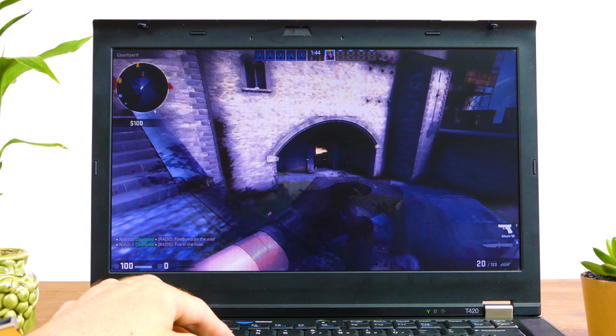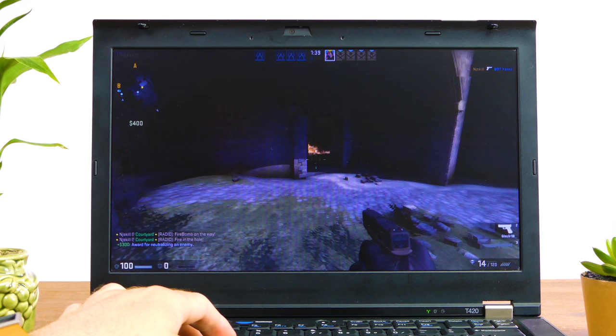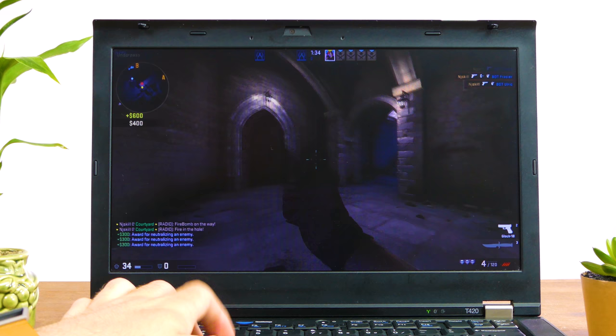Moving on to a modern shooter, CS:GO at the absolute lowest settings at 1280x720 yields frame rates around 28-45FPS. In a competitive game where split second timing counts, this is not ideal and not what I'd call playable.